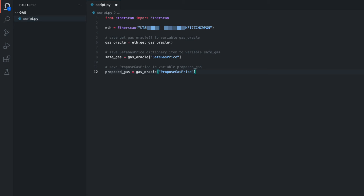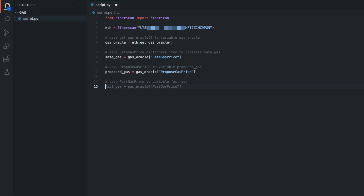Finally, let's access the fast gas price. I'll enter: Save Fast Gas Price to variable fast_gas. And we can see, without me even having to finish the comment, a suggestion has been created by GitHub Copilot. I can simply press Tab to insert that, then go to the next line to see the suggested code, which is correct, and hit Tab to insert it. We now have access to the data we desired.